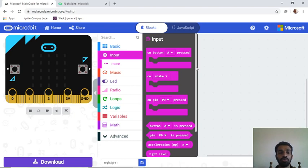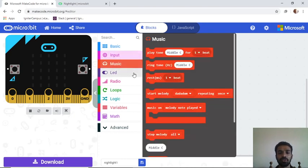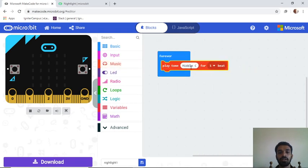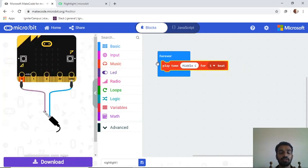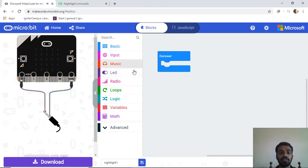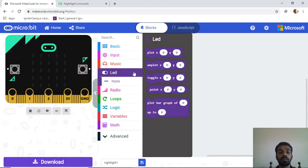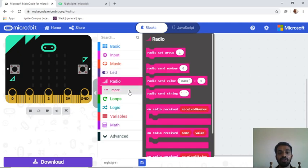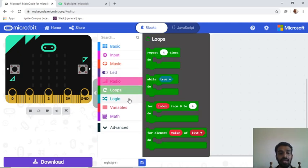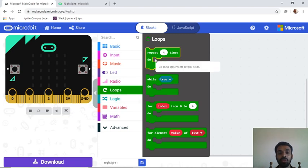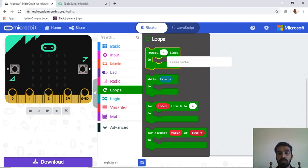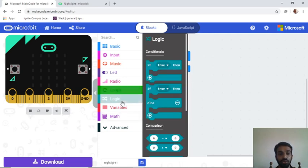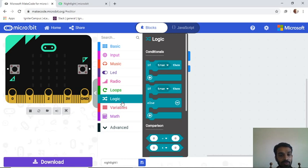For now we'll use light level. There's also 'Music,' 'LEDs' for programming the LED matrix, 'Radio' for radio signals, 'Loops' where you can set how many times something repeats, 'Logic' for conditions, and 'Variables,' which we'll cover in coming lessons.